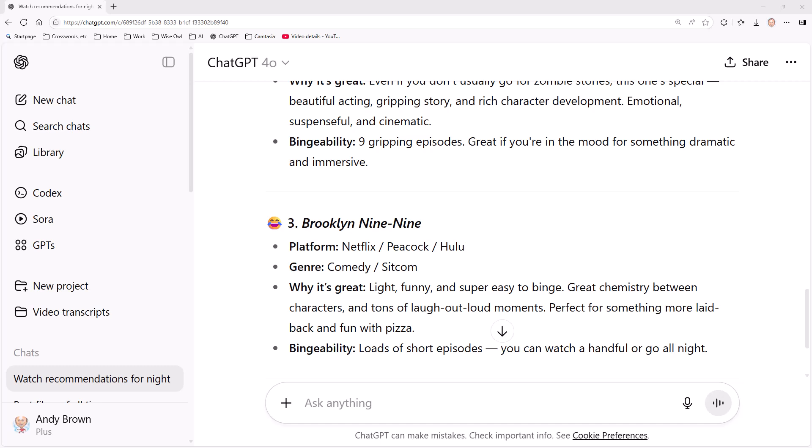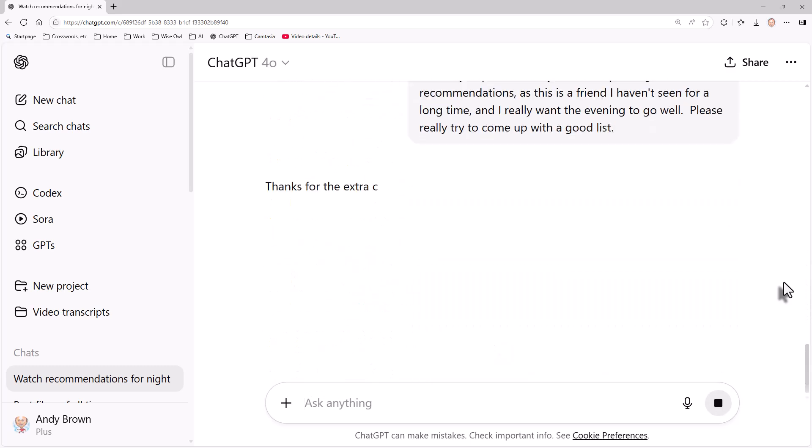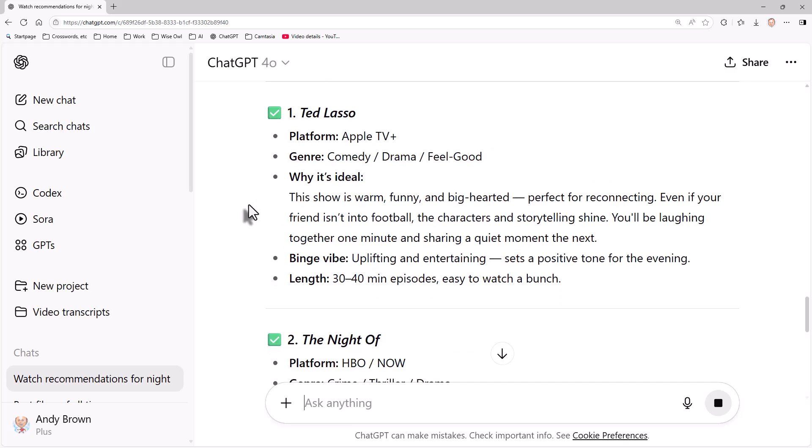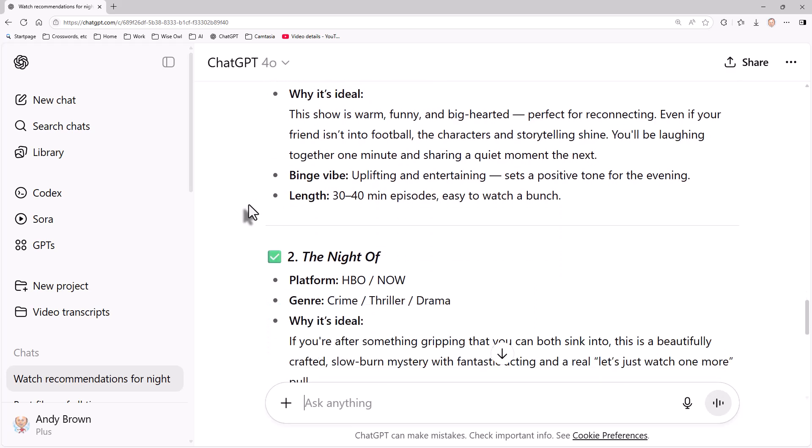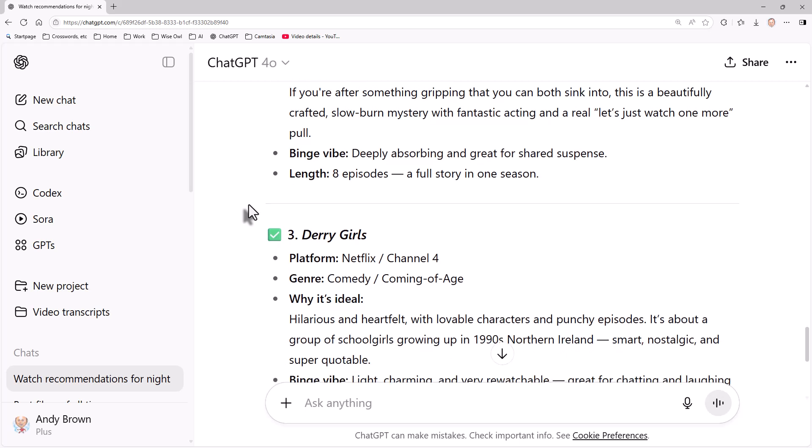Although not a huge amount of evidence that it works, what you can sometimes do is put a bit of pressure on ChatGPT or whatever AI assistant you're using. So what I'm now going to say is: it's really important you come up with good recommendations as this is a friend I haven't seen for a long time. I really want the evening to go well. Please really try to come up with a good list. So let's see what it does. So it says, thanks for the extra context, that helps a lot. I can't believe it does. And this time it's recommended Ted Lasso and a couple of others. I've seen people claim that applying pressure like this works. I guess what it could do is make the AI tool take longer to give its response and reason better. Maybe worth trying.